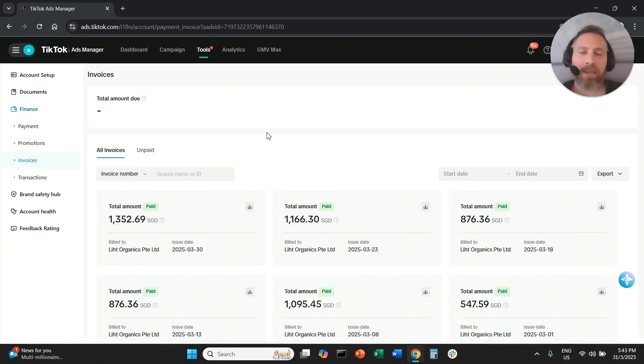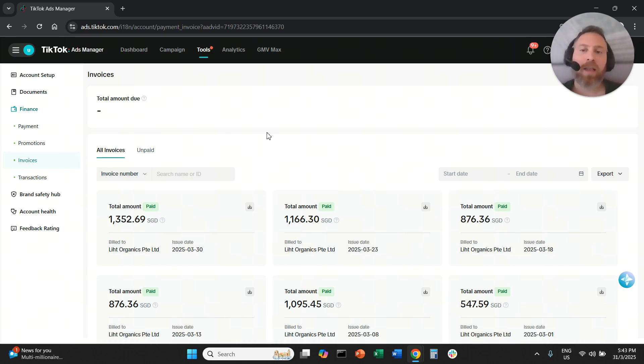That's it, that's how easy it is to find and download your TikTok ads invoices. If you have any questions let me know in the comments below.